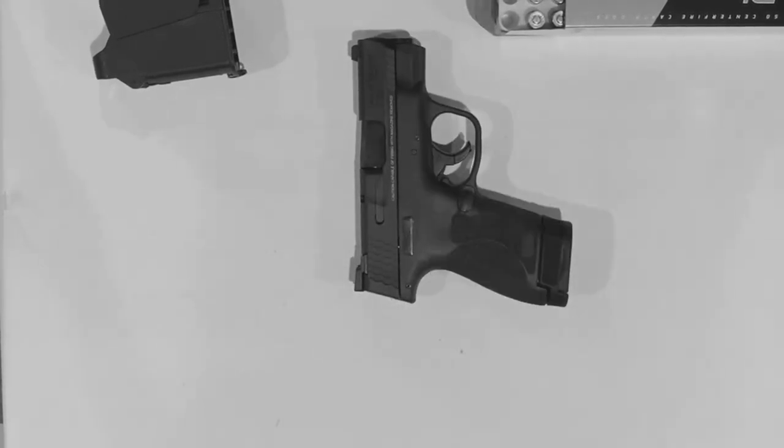Now there's one cartridge in the chamber and three in the magazine. Now the gun is in a state that I consider loaded. If I pull the trigger, a bullet comes out of the muzzle. Let's have a look at that again.